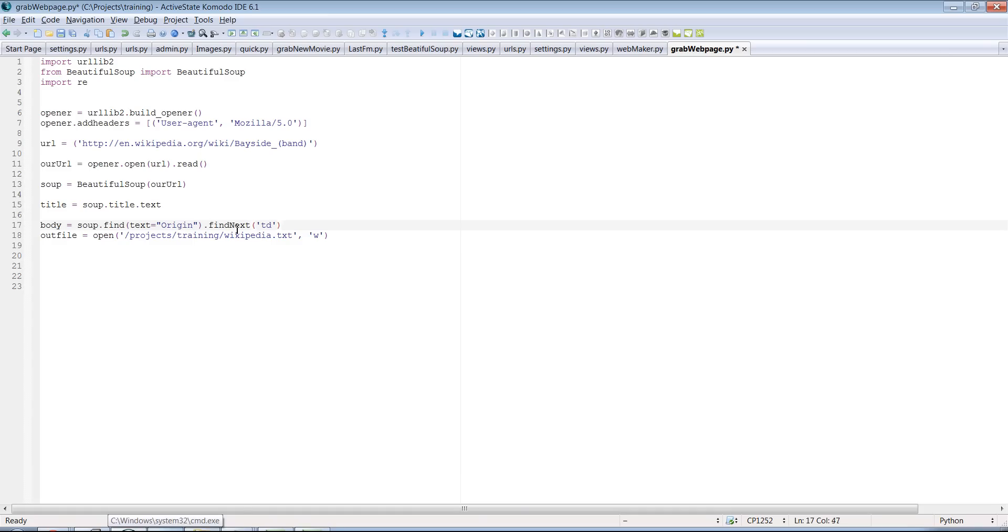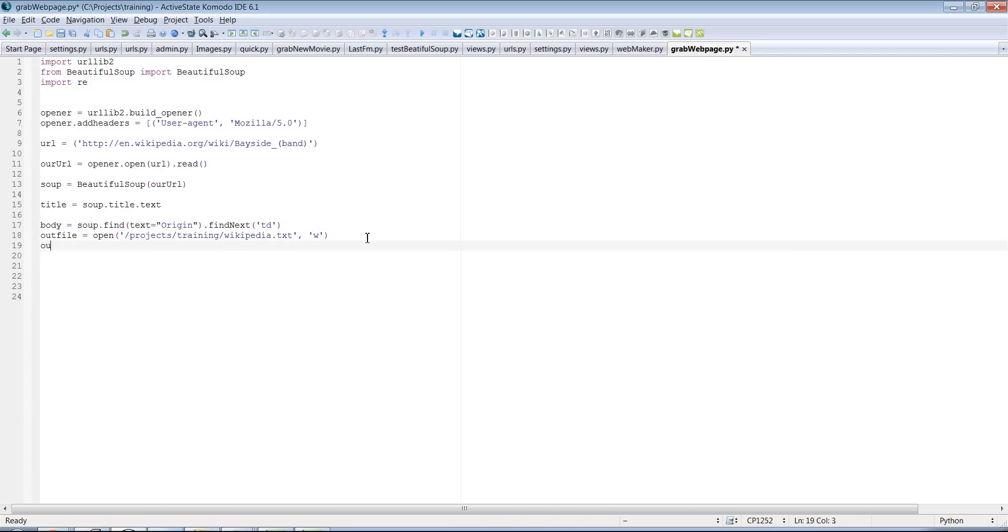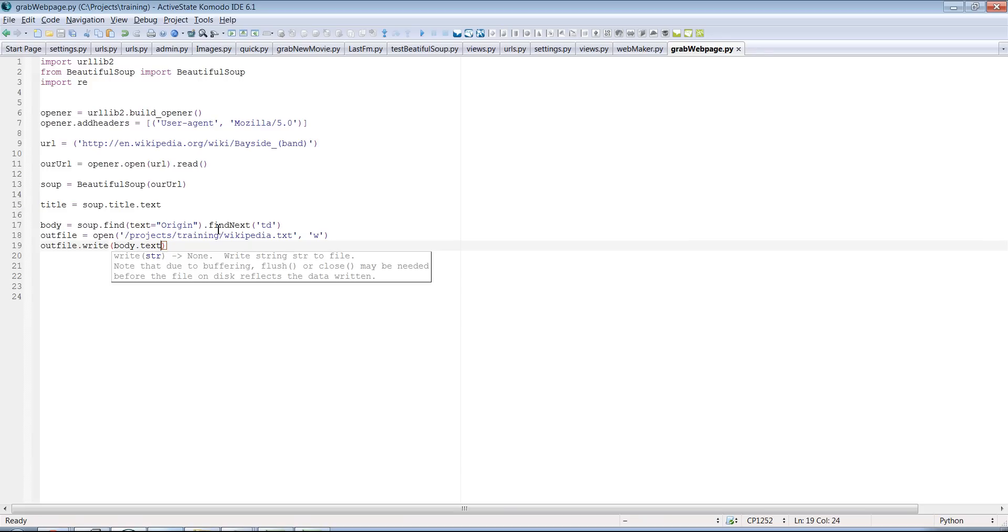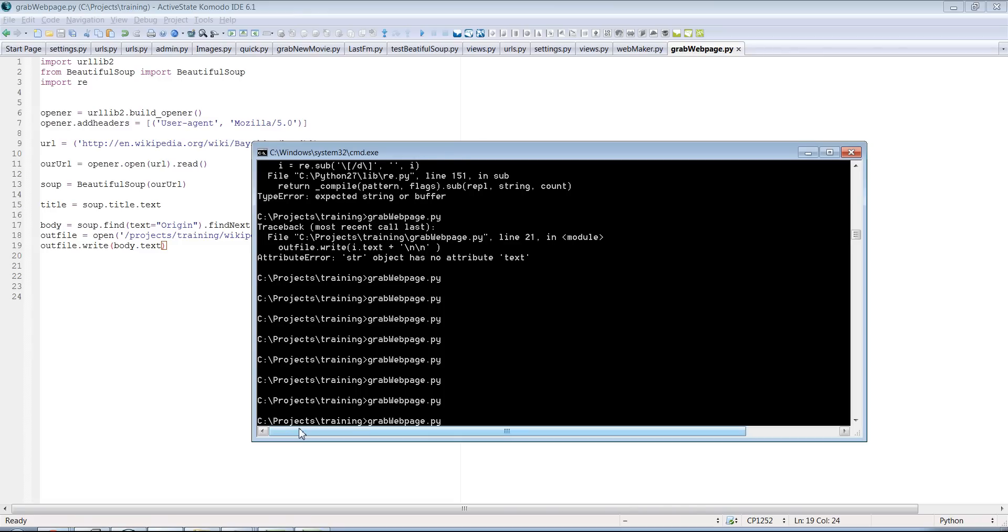So it'll say find next td. So we can output. Let's outfile, outfile.write like we've done before. And we'll say body.text, which will be a string. And it should be the origin, which is Bayside, Queens, New York City. So let's go ahead and see if this works. We'll run it.